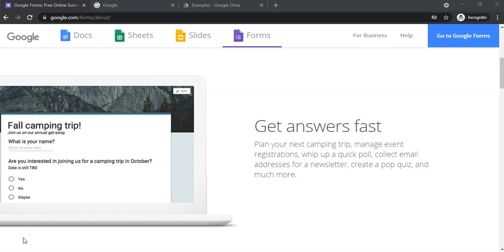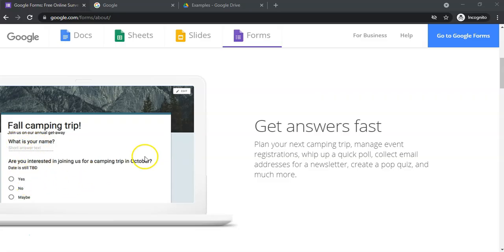So what is a Google Form? Well, if you've got a Gmail account, you have access to Google Forms. Google Forms allows you to create online forms that people can fill in. You can use it for a quiz, you can use it for a survey — there are lots of powerful things you can do with these forms.